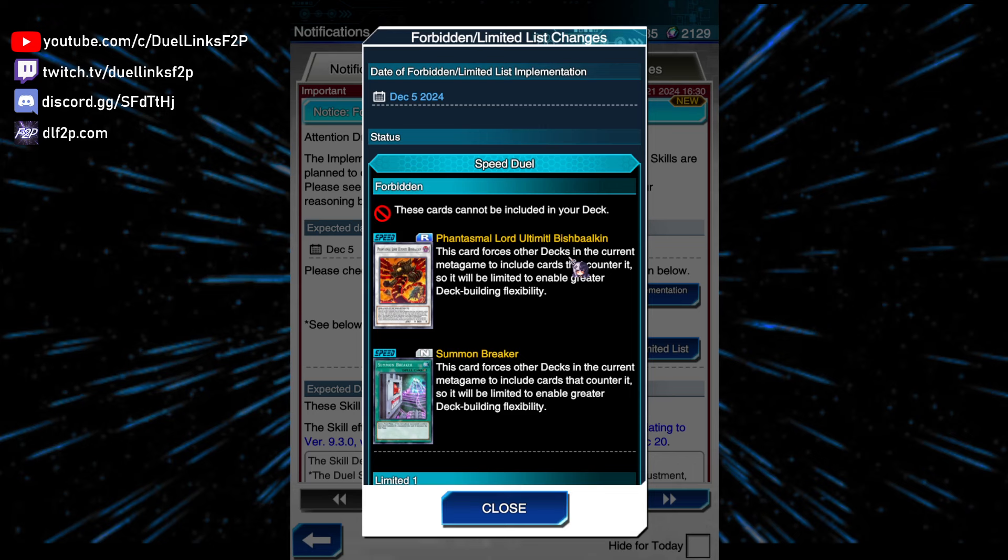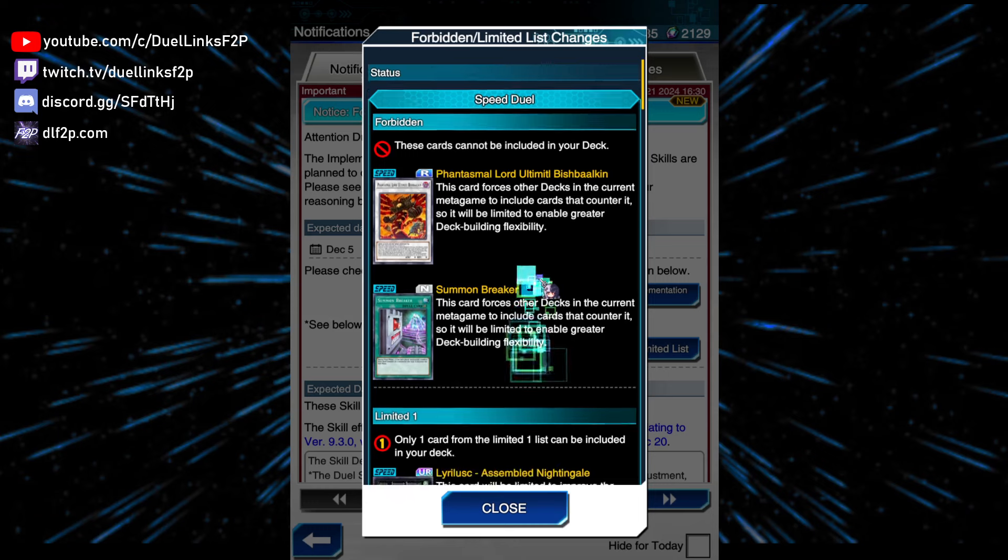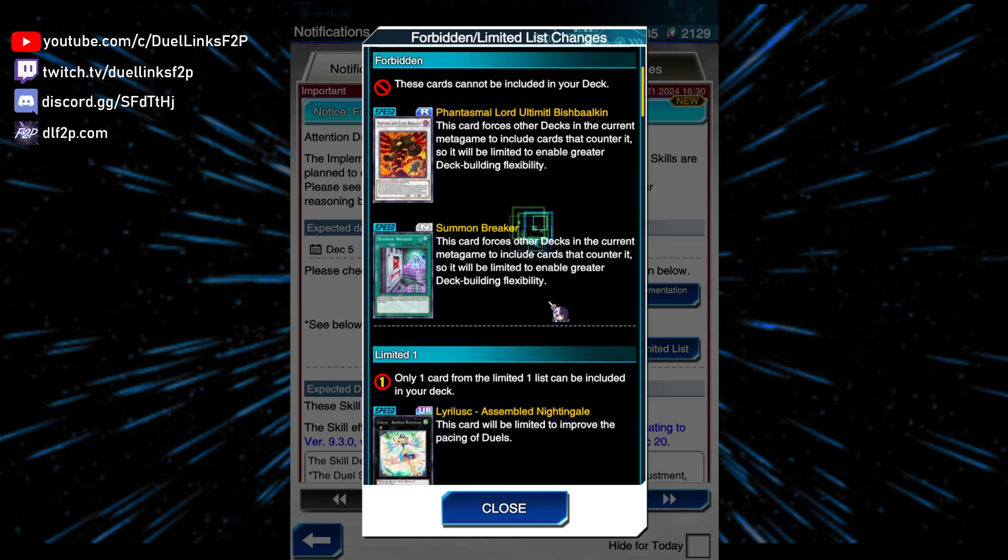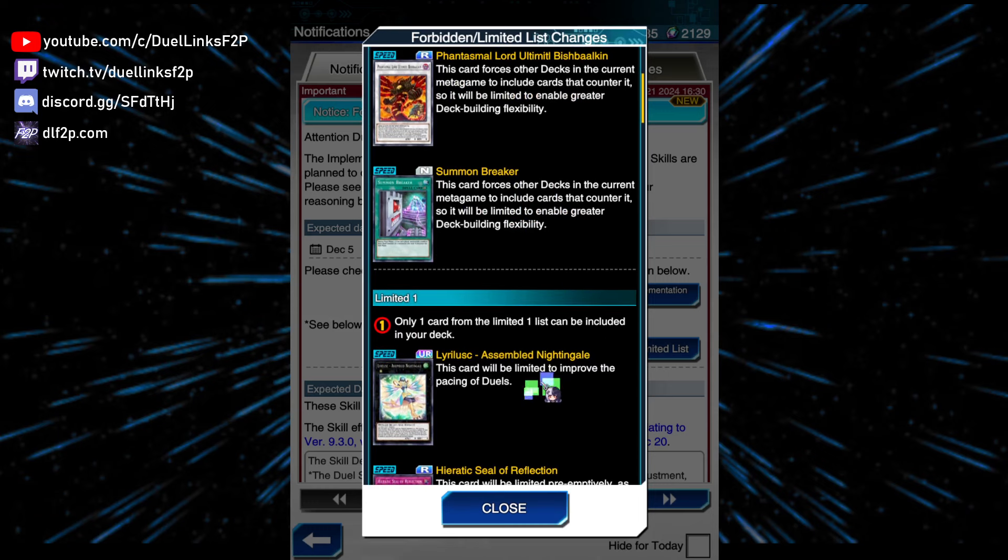And honestly, that's fine. This card is really annoying, so it's nice to see it not being able to be played any longer. Assembled Nightingale, I did talk about that. It is a part of my prediction. And yeah, it's good.